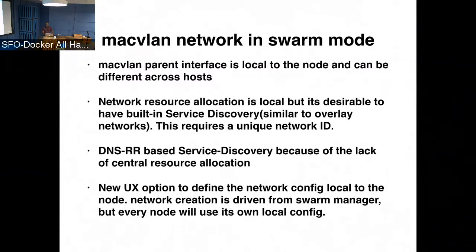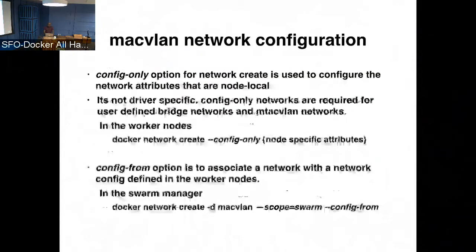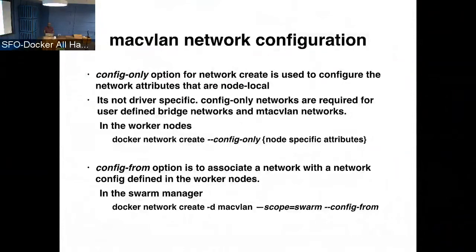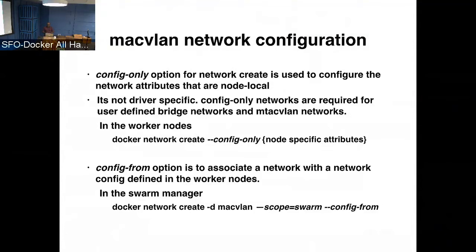So what we've done is there is a UX option now, so where you can say on a given node, you can actually say configure what a network should look like. It's the config only option, when you say network, when you do a network create, you can say config only which has a specific set of network parameters that are local to that node. And later when you create the network from the swarm manager, you can say what is the network config that has to be picked up.